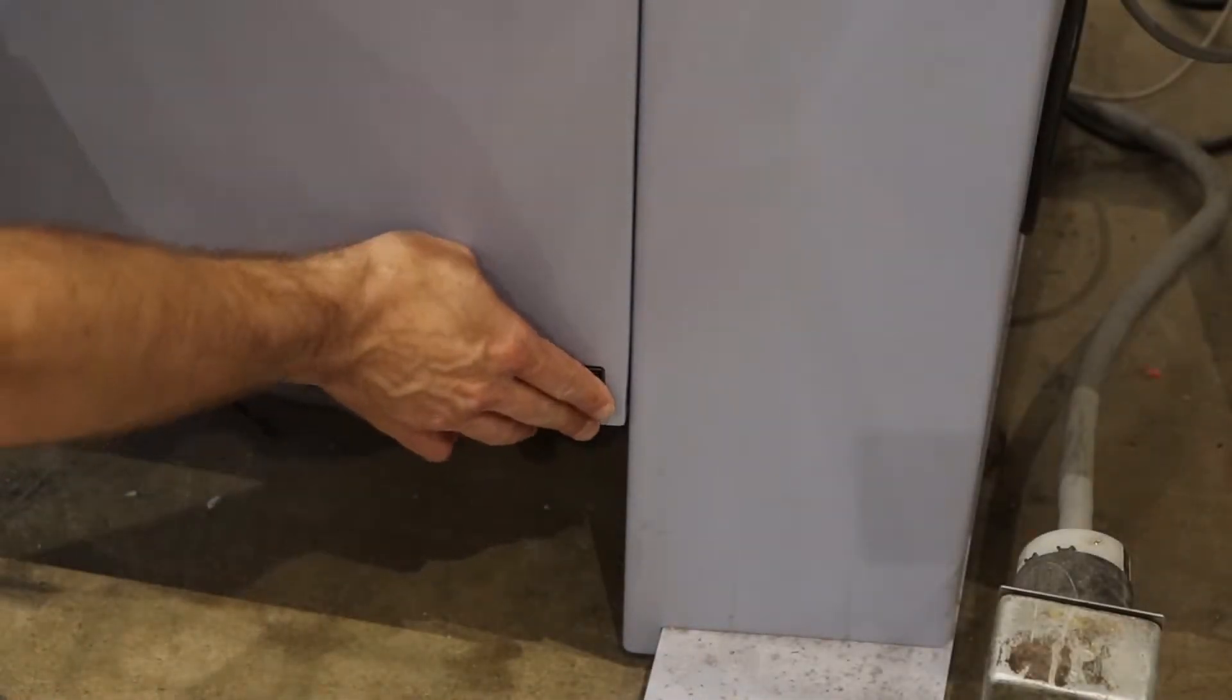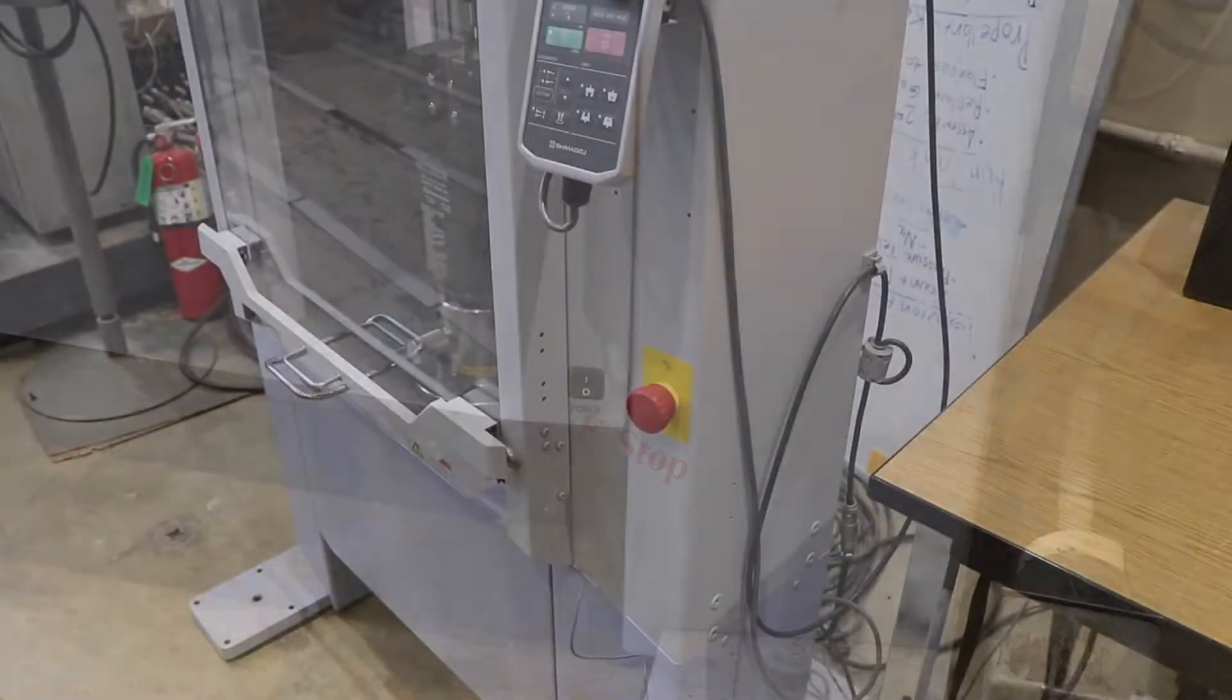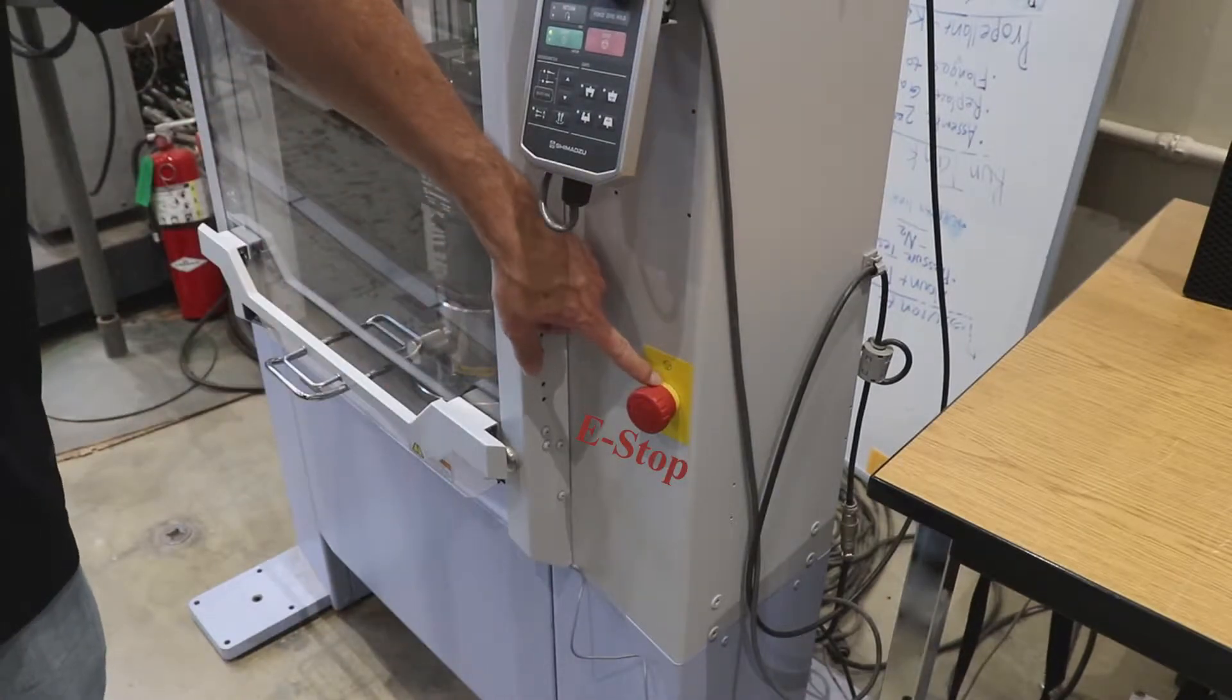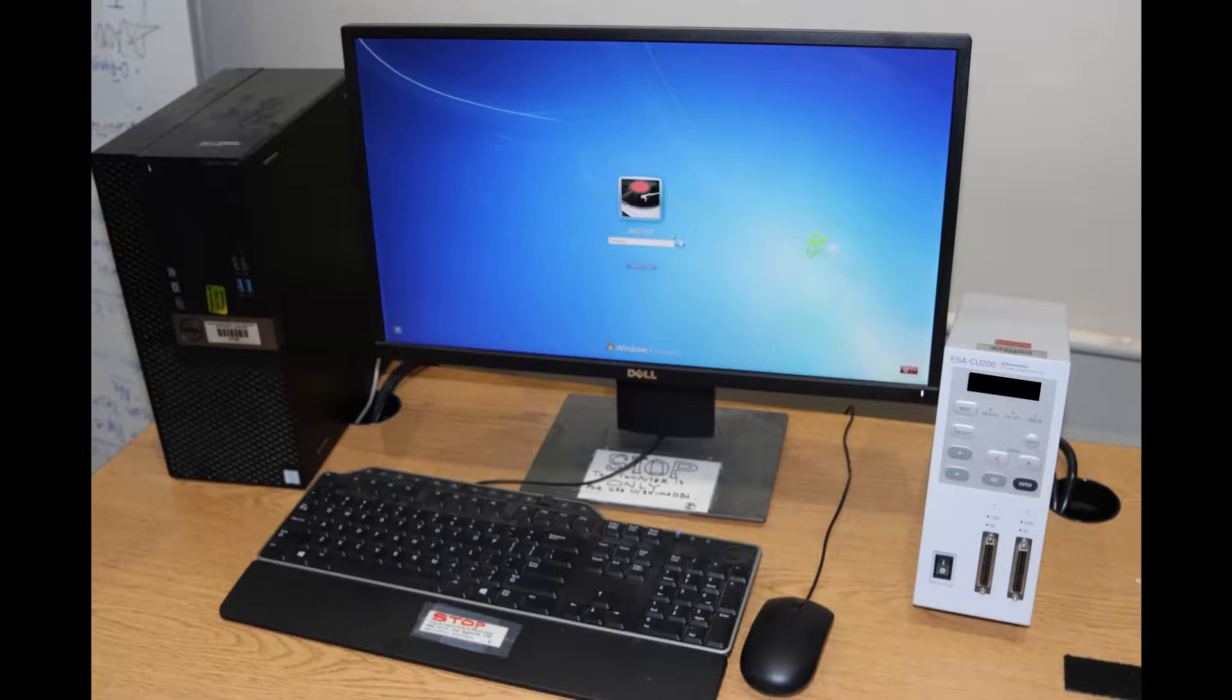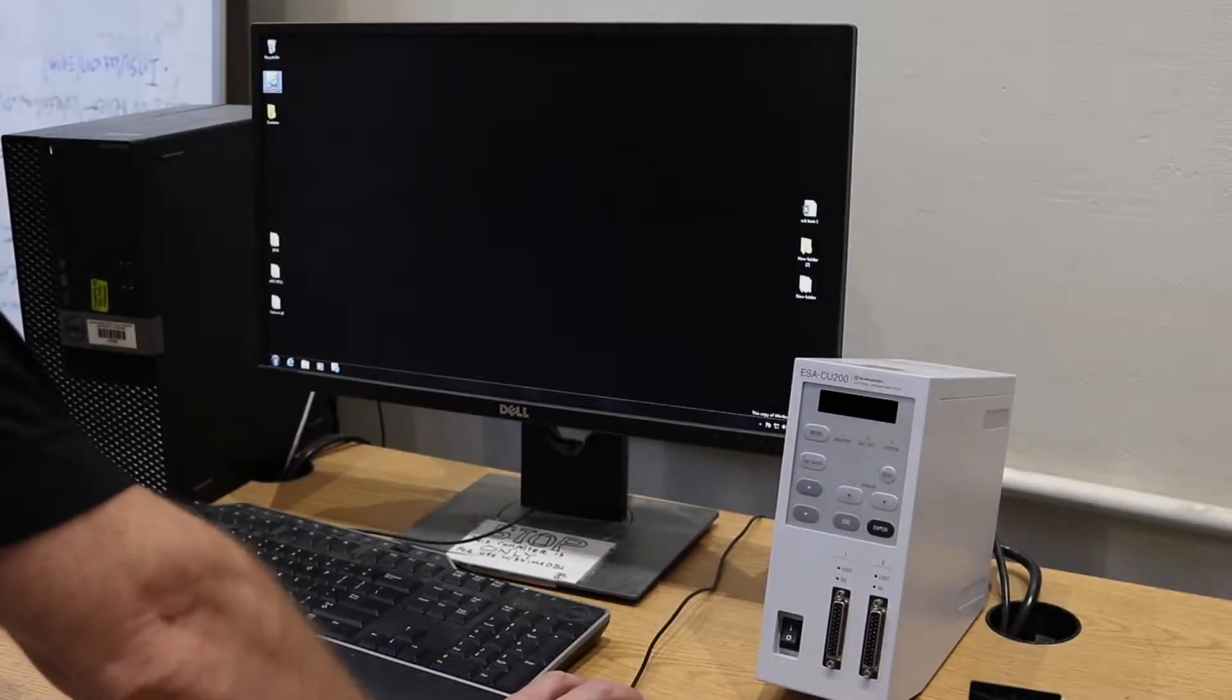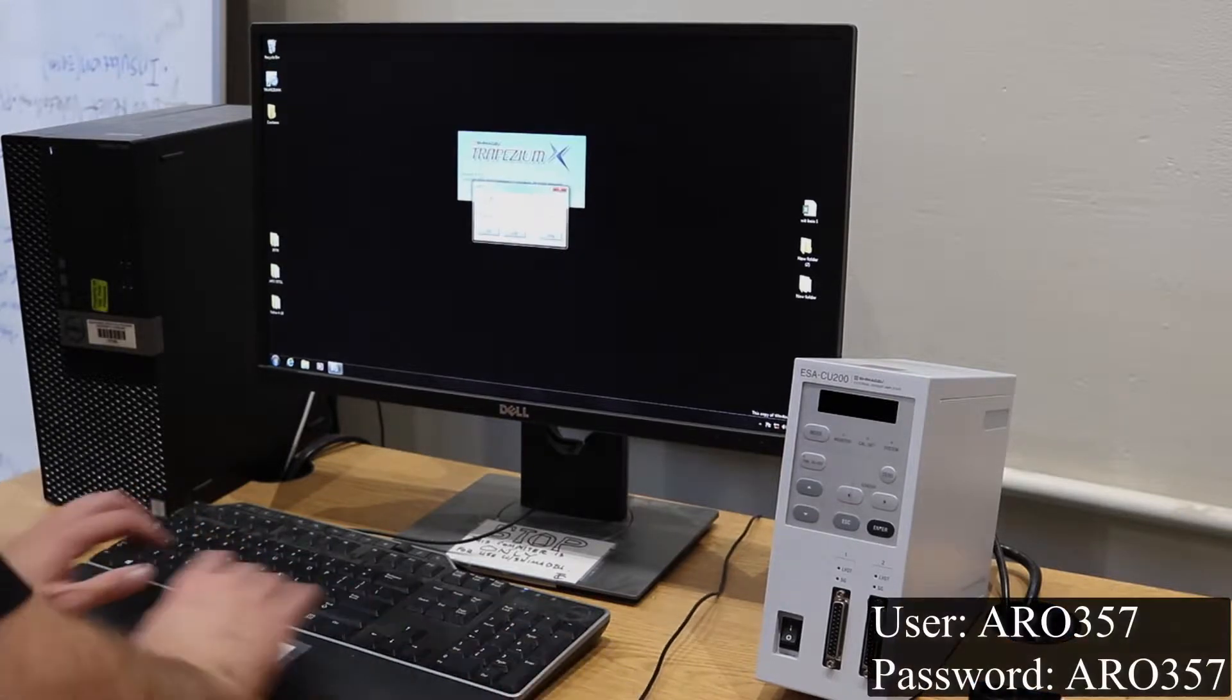During this experiment one person needs to man the emergency stop button at all times. If the tension jaws are not already installed, watch the tension jaw installation video. Now we need to start the computer and open the test software.